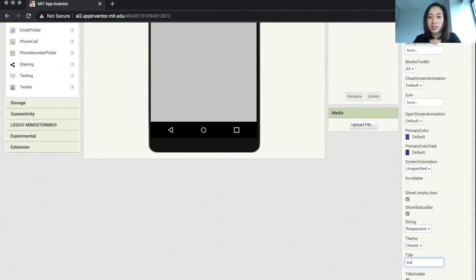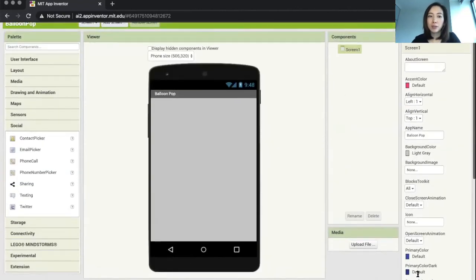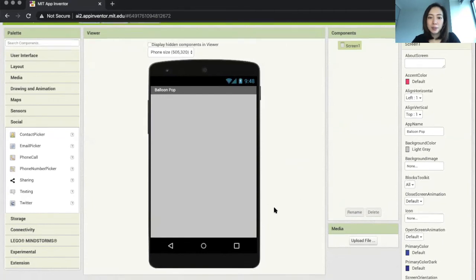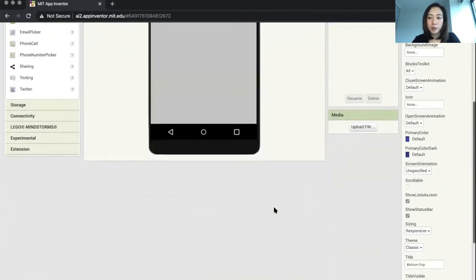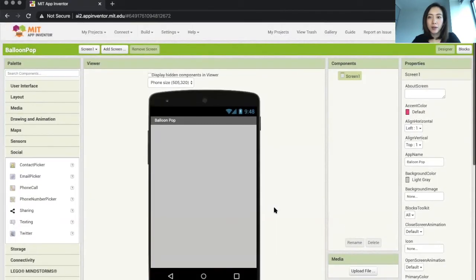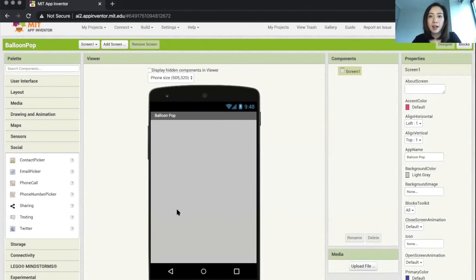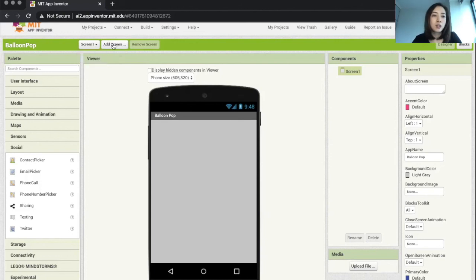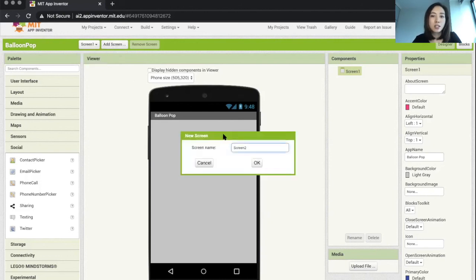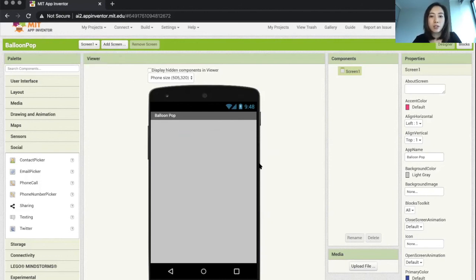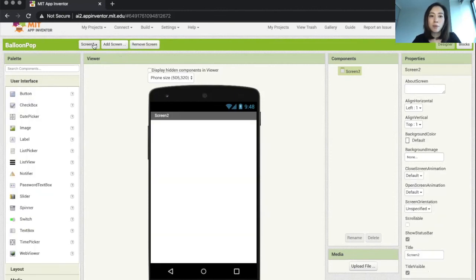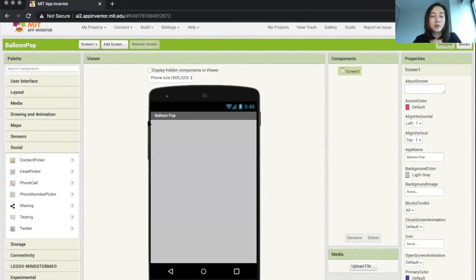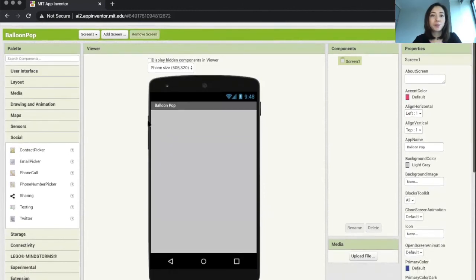So there we go. This is pretty much our designer interface. There are a few other components on the designer interface that we can play around with. On the top here you can see that there's Screen One. You can also press Add Screen, and if I want to do that, I can say okay and it would jump right into Screen Two for me. For now, for the beginner version of the apps, we are going to do screen one only.